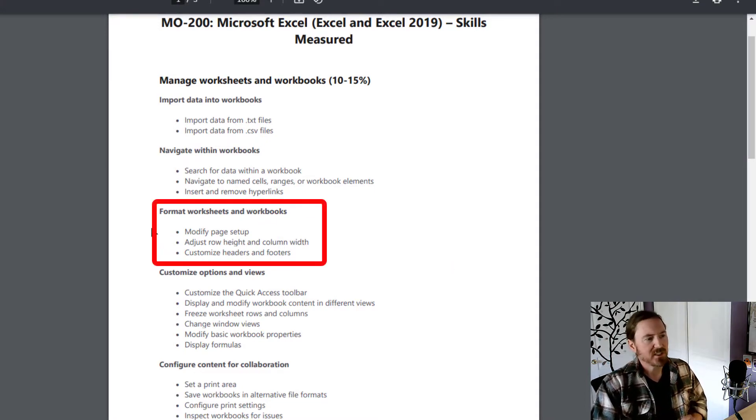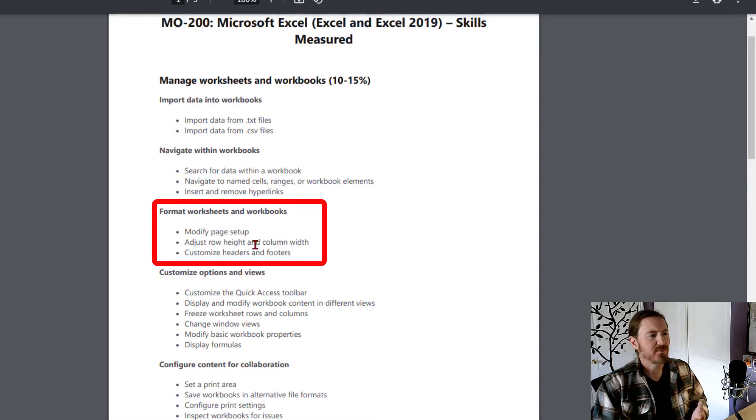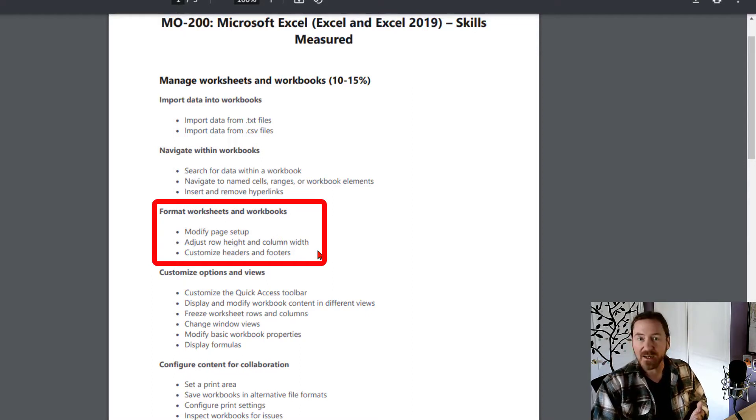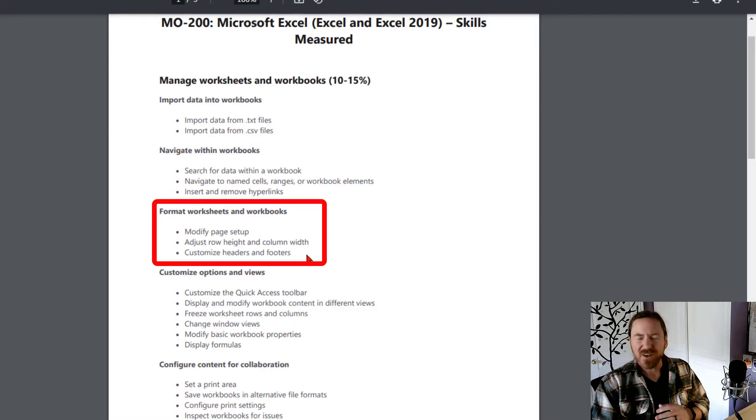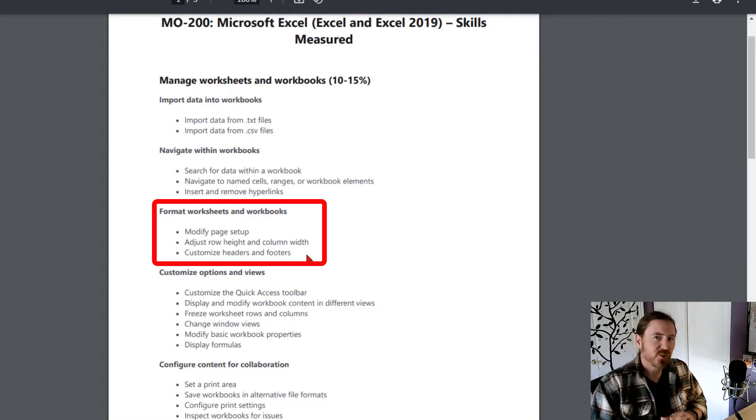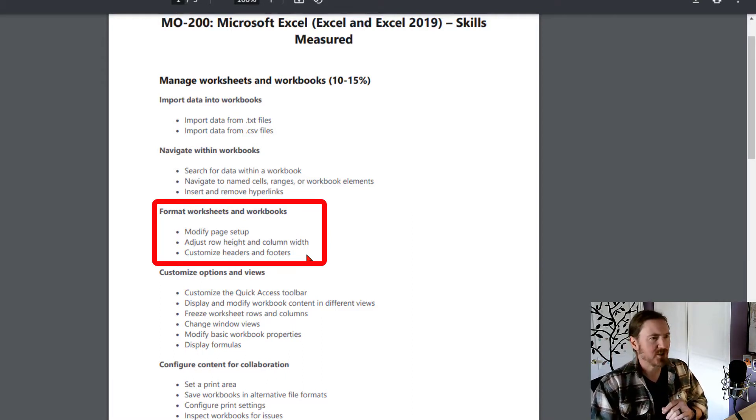Specifically, I want to look at some skills for formatting worksheets and workbooks, modifying page setup, adjusting row height and column width, and customizing headers and footers. All of these skills are pretty easy to master, so I'm not too worried about it here.